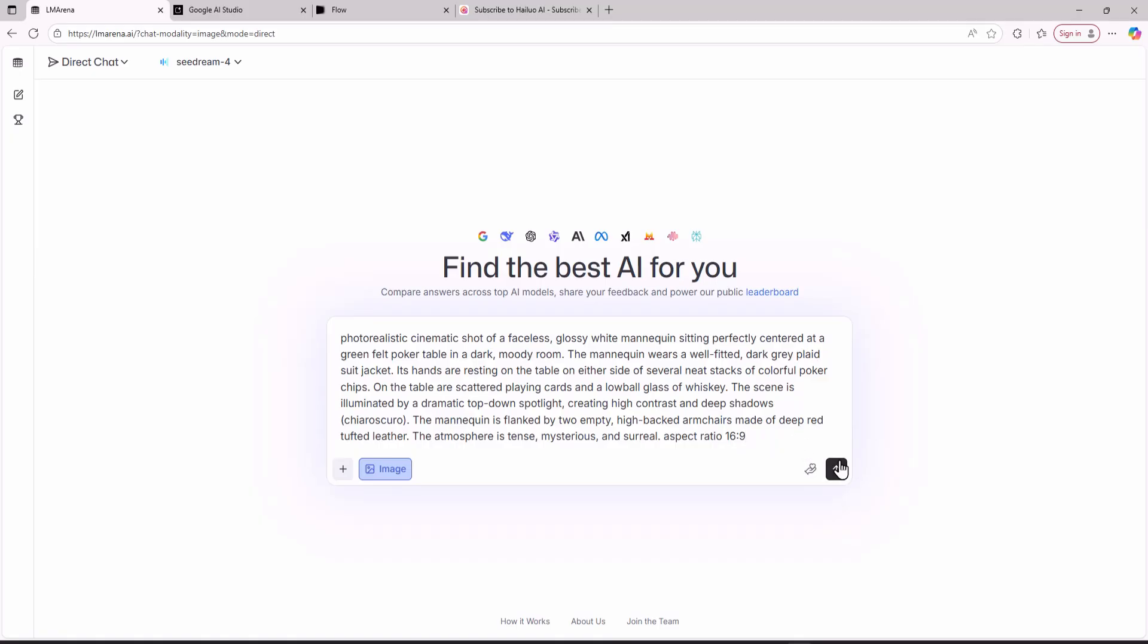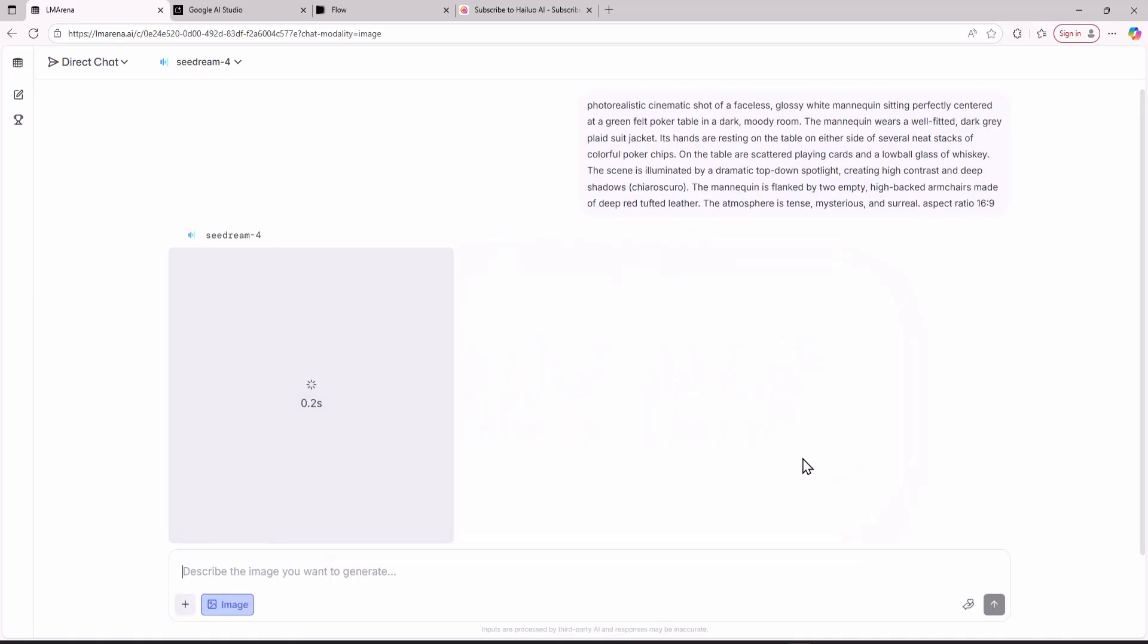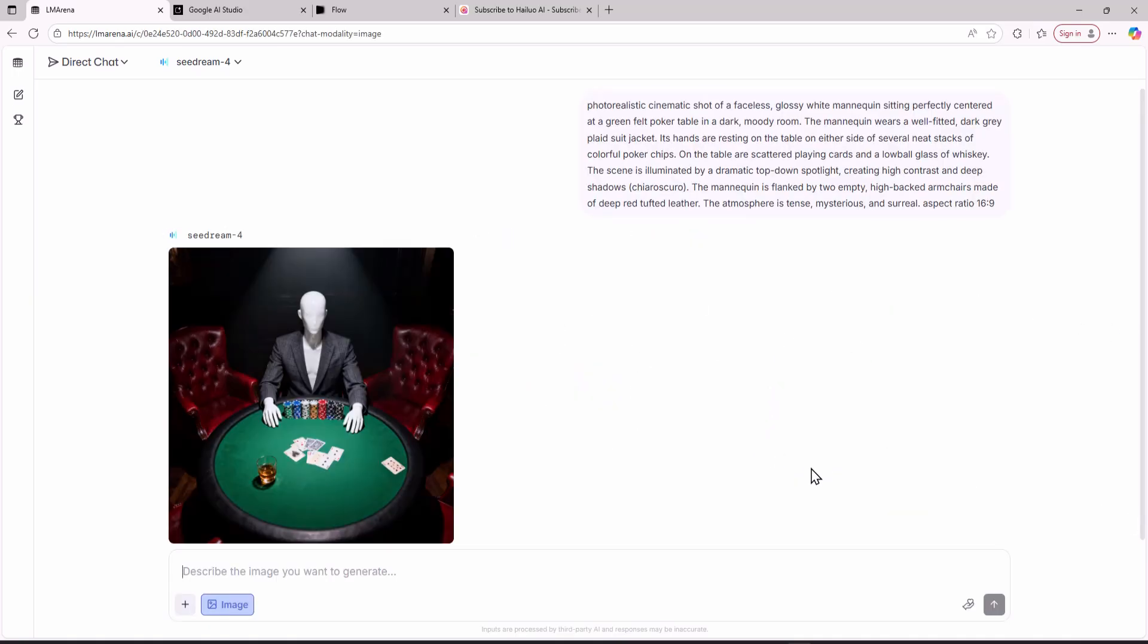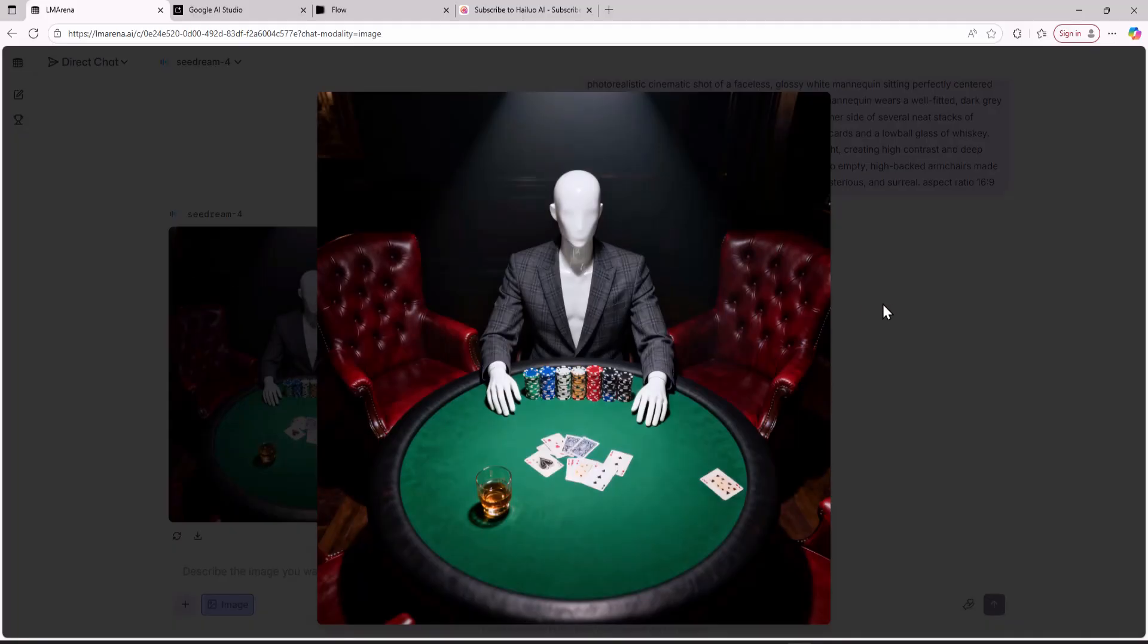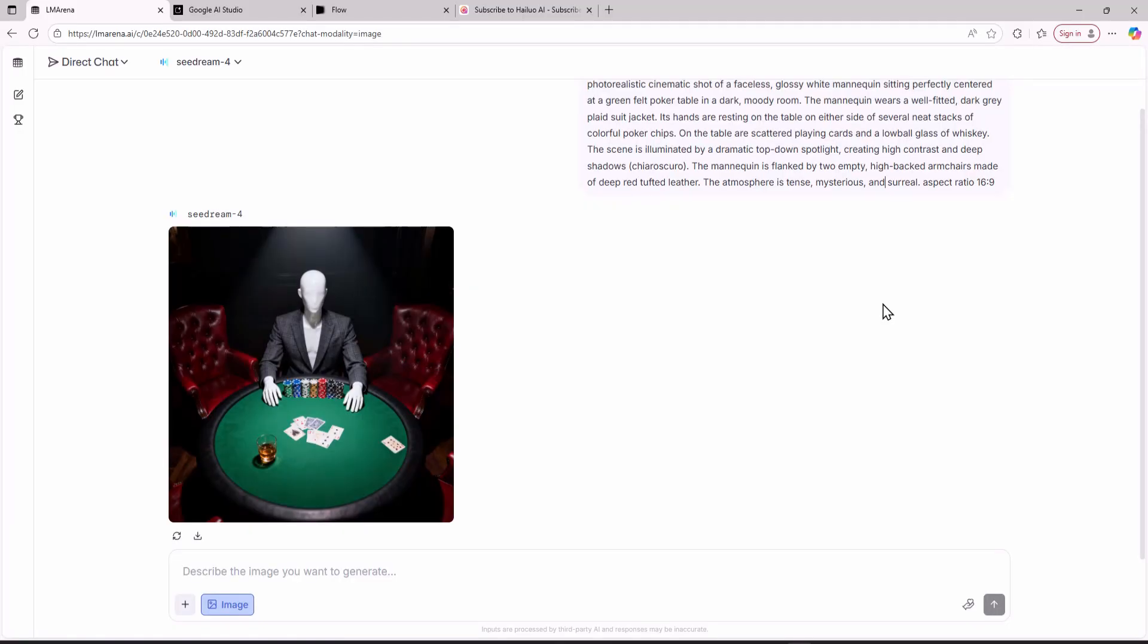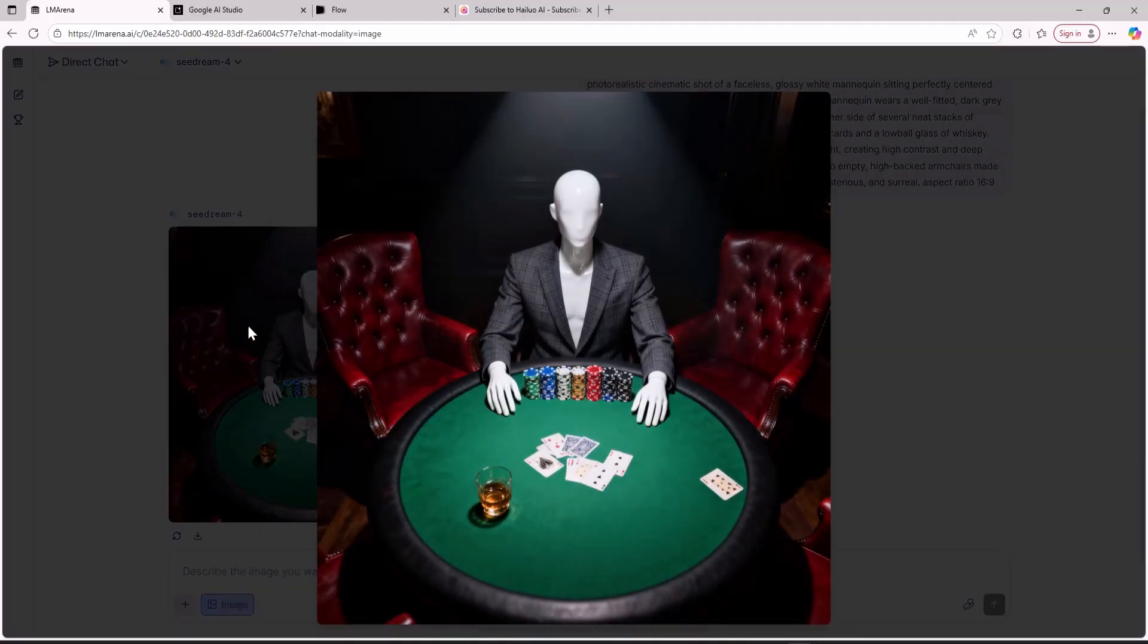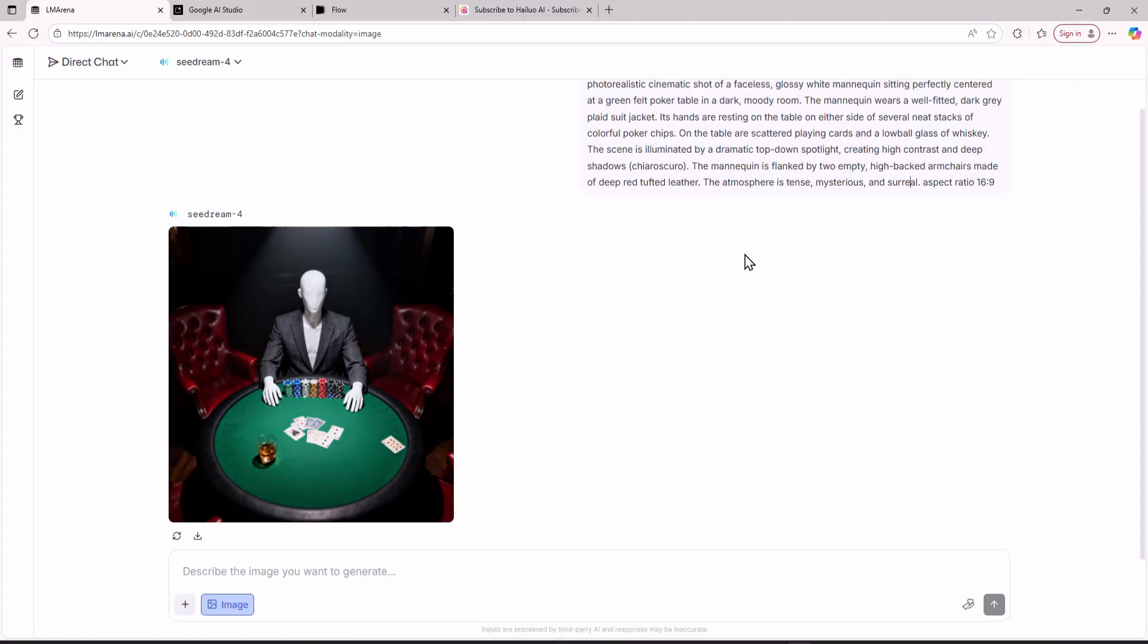Now let's run this prompt and see what kind of image Sea Dream 4 creates. So this is the image that the Sea Dream 4 model has created. Now this is not in the aspect ratio I asked for and this is a common problem but you can try one or two times and you will get the correct aspect ratio.